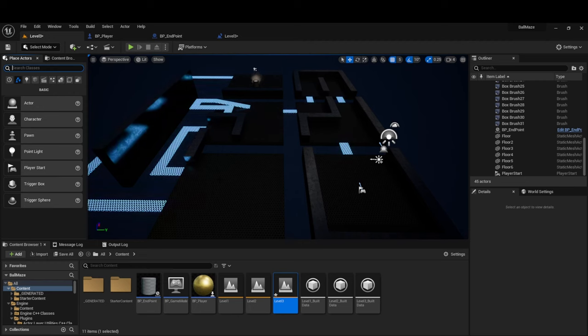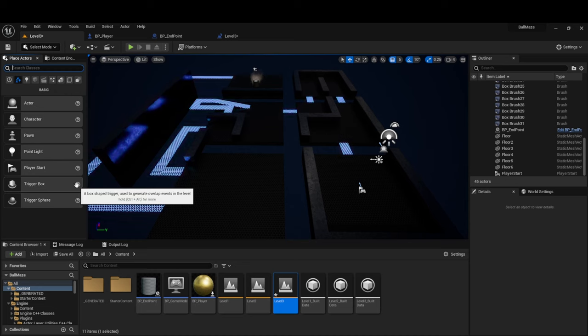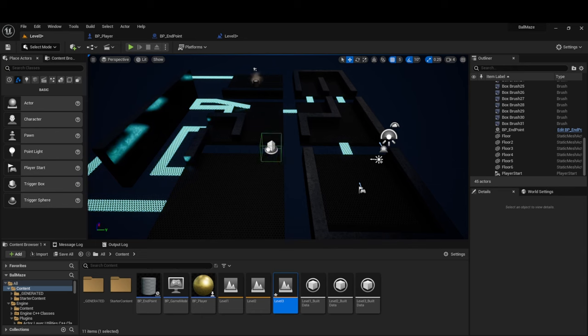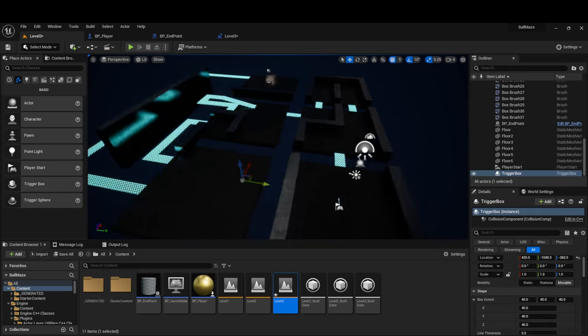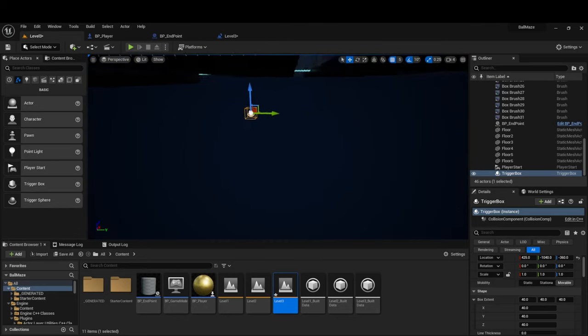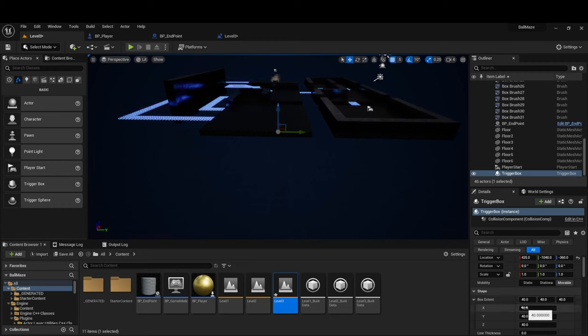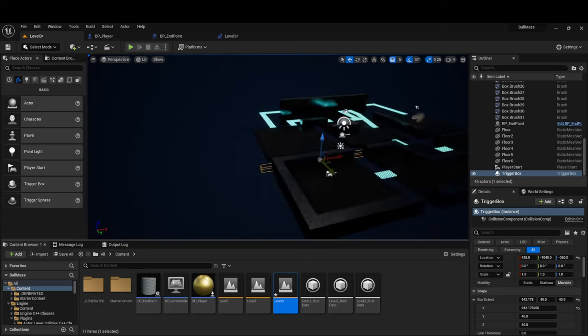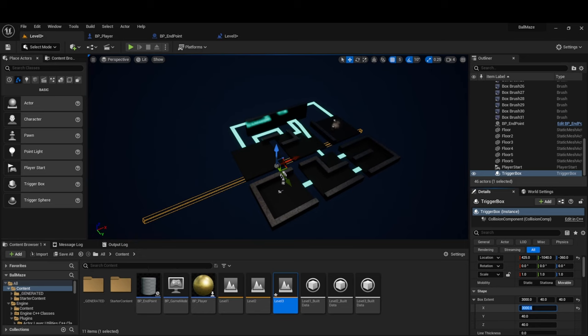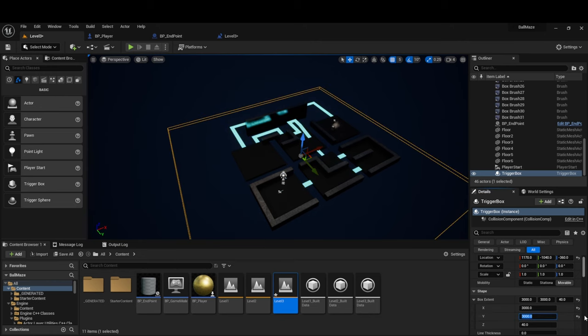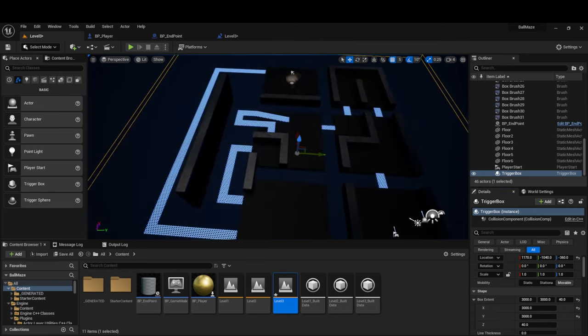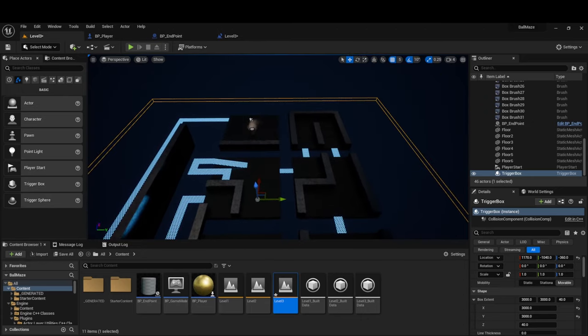And how did we handle resetting the level when the player falls? So the first thing you're going to need is a trigger box, and we can see it here. It is a box-shaped trigger used to generate overlap events in the level. Let's drag one of these in, and let's place it below all of the geometry here, so the player falls a little bit before falling into it. Next, let's just make it the size of the entire level. Let's try 3,000. And then we'll do 3,000 on the Y. And what you don't want is to set yourself up with a situation where the player could miss this by some chance, so I usually just go extra large with it.